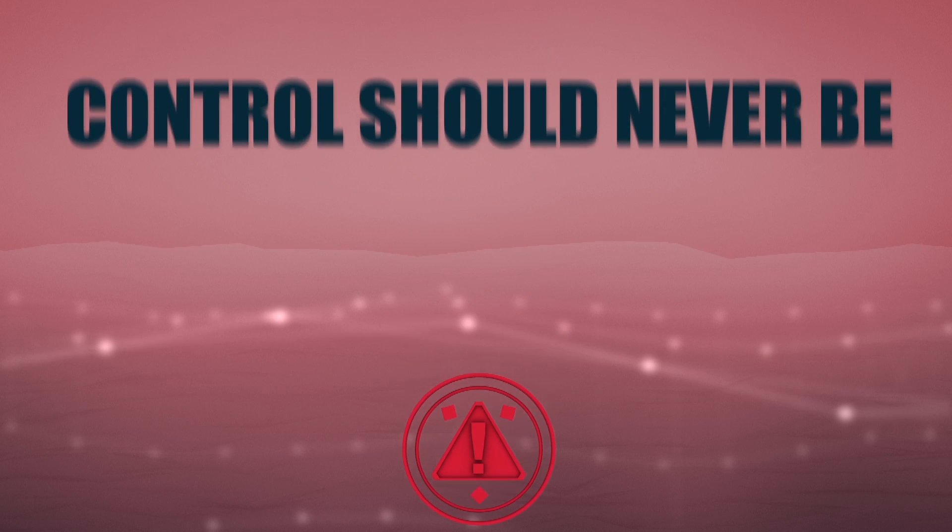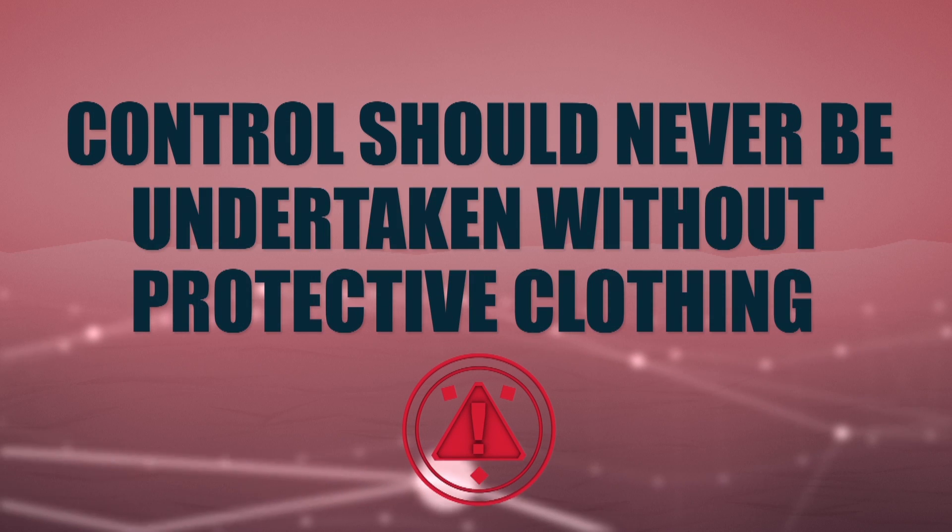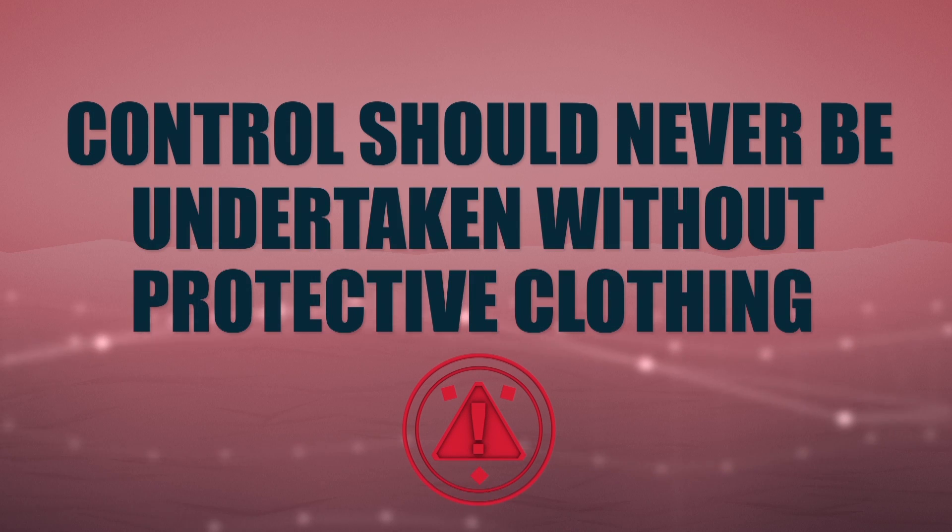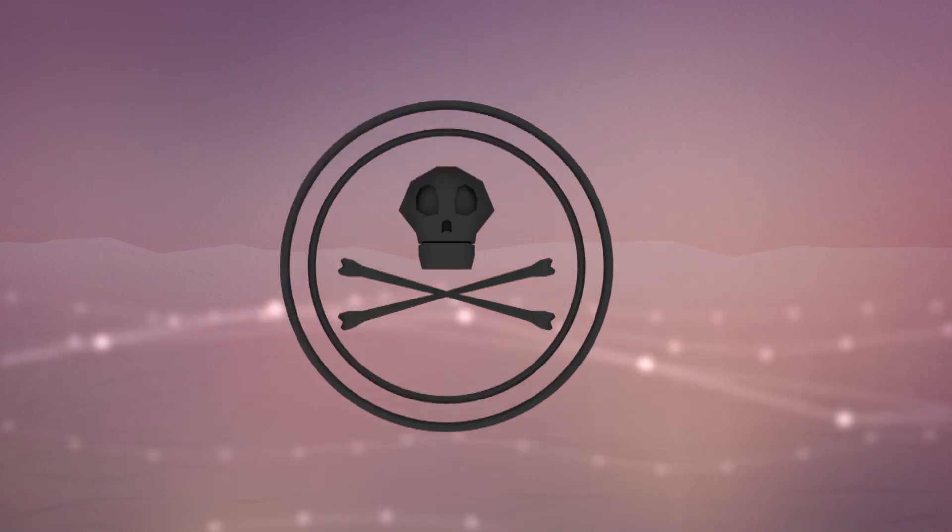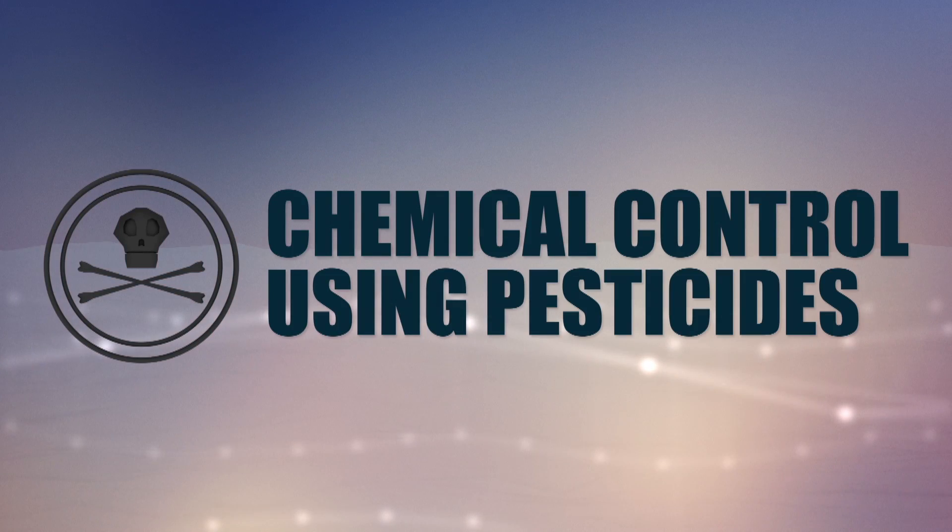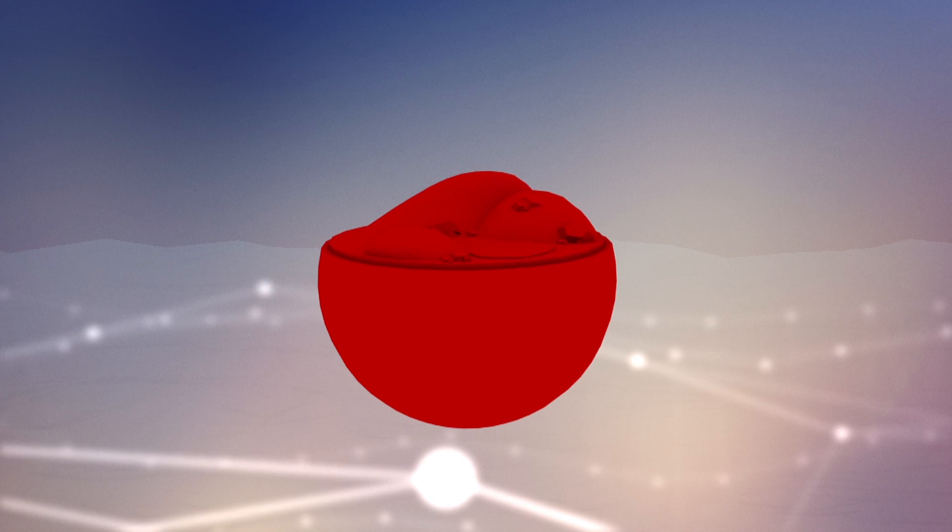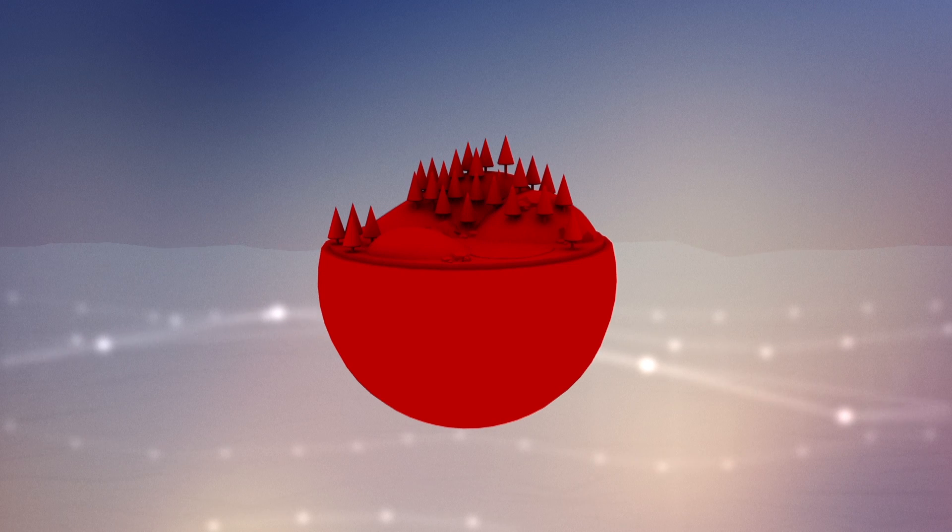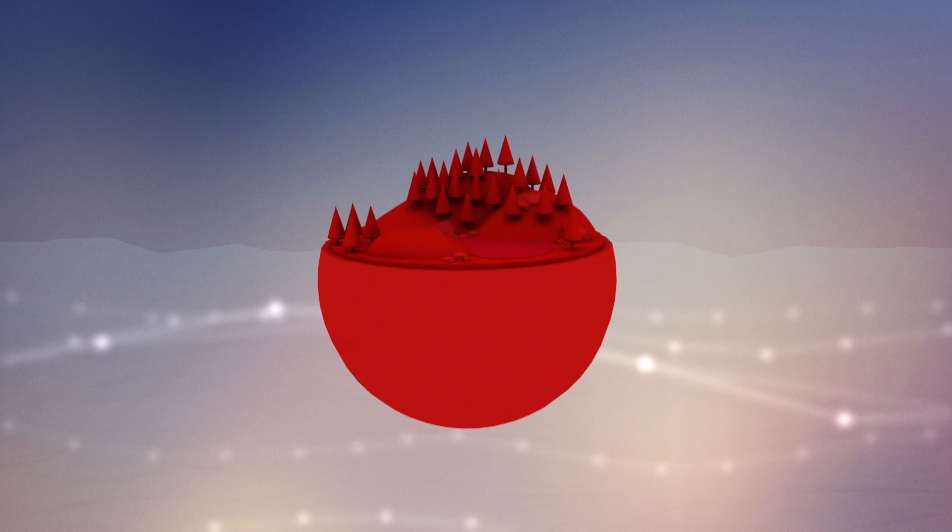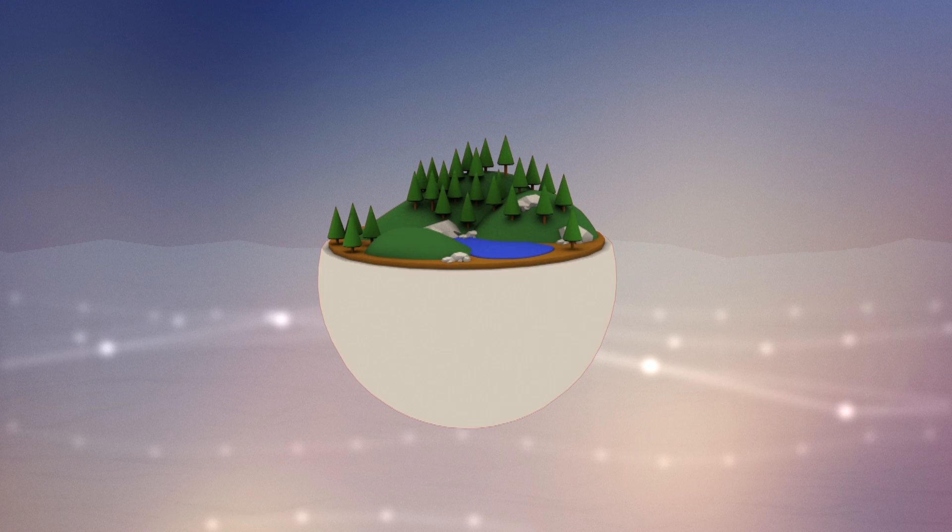Controls should never be undertaken unless full protective clothing is worn. There is a variety of techniques to use but the most common is chemical control using pesticides. With no influx of seeds from the source and a few years of persistent control efforts, giant hogweed plants can be eradicated.